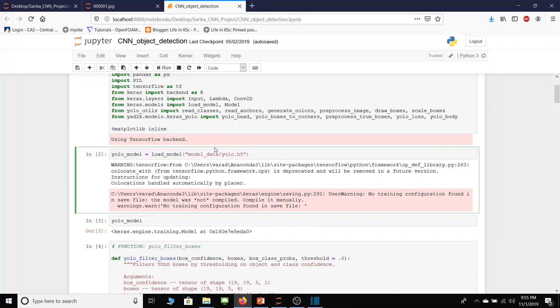I would like to highlight that the convolutional neural network model is a pre-trained model whose all parameters are stored in this yolo.h file. Basically this is an HDF file storing important model parameters. So in this single line I am loading all the parameters for my code.